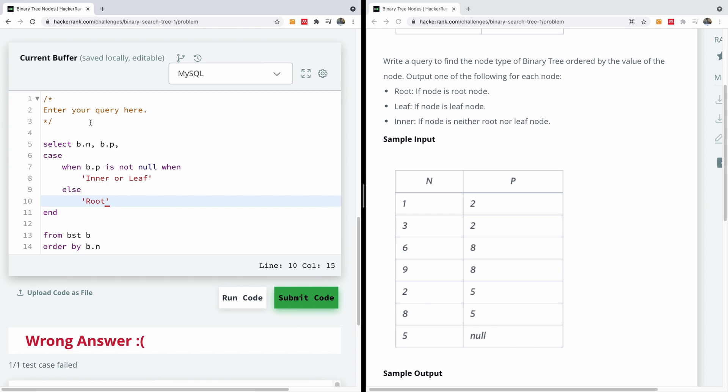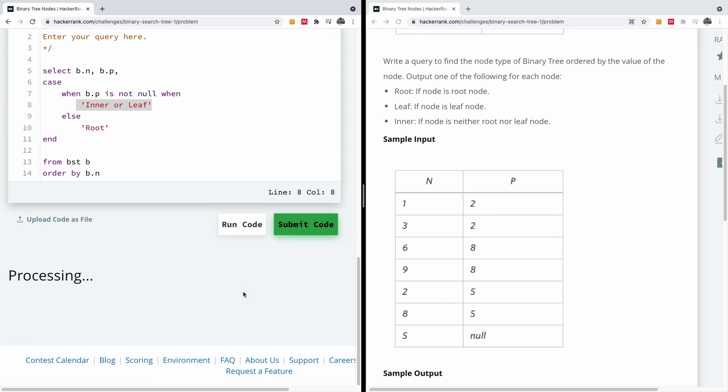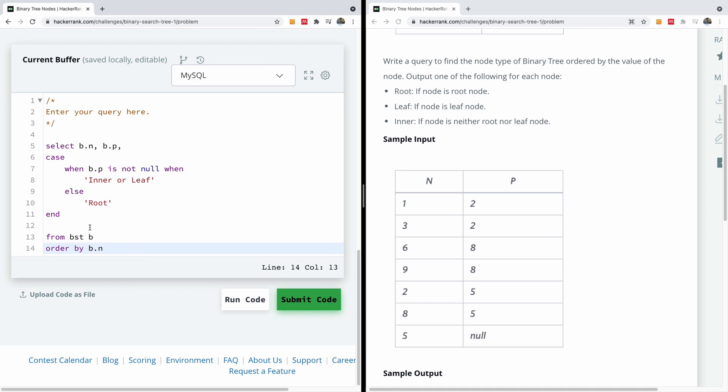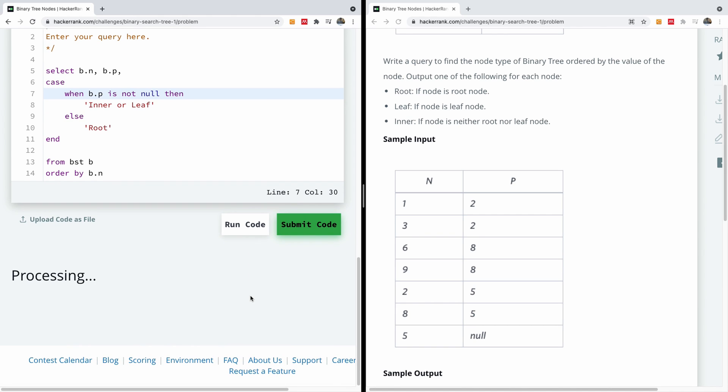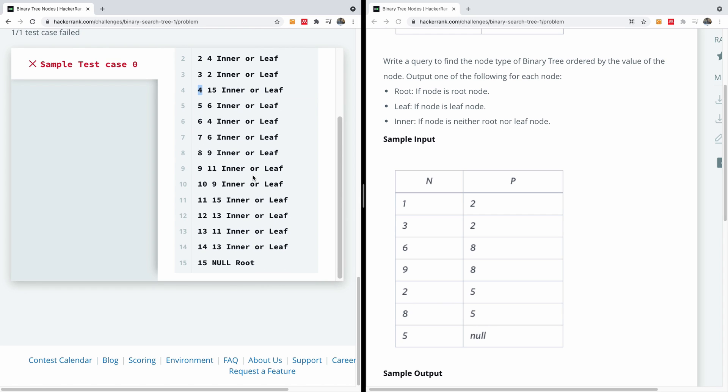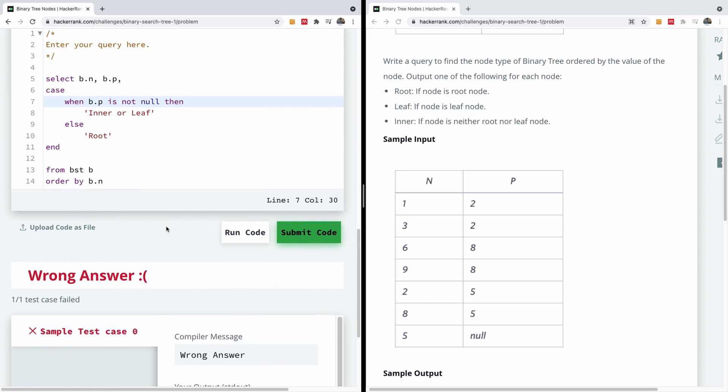So I'm going to run this code now. I think it was my mistake. So this is going to be when B P is not null, then. So that's my mistake. Let me just correct it and rerun it one more time. And now you can see that we have inner leaf, inner leaf, but you can see that we have the root here. So at least this is working so far.